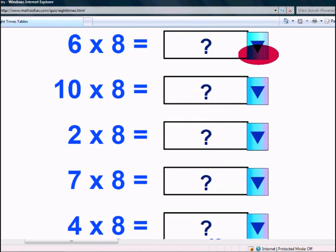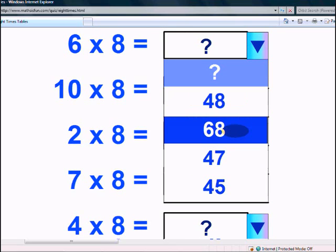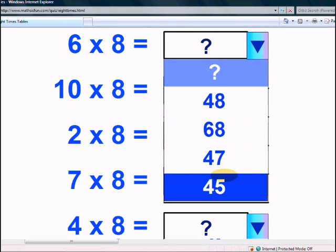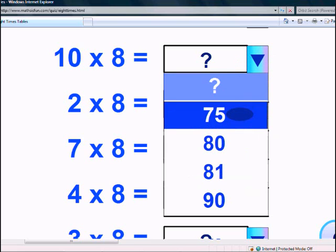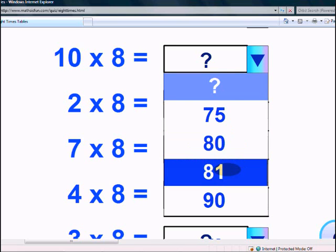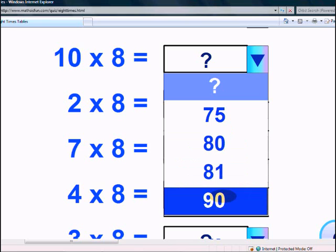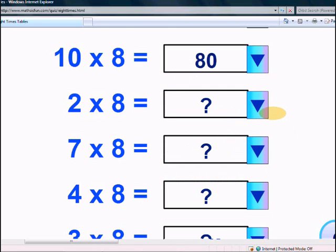What is 6 times 8? 48, 68, 47, or 45? 48. What is 10 times 8? 75, 80, 81, or 90? Yes, it's 80.